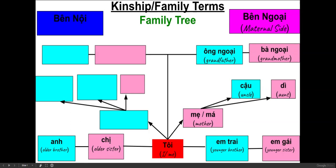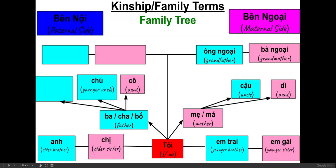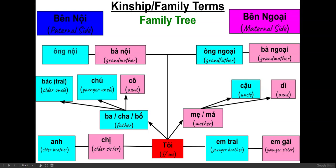Now let's learn about the familial terms on the paternal side, which is bên nội. Ba, cha, or bố means father. Cô is my aunt, which is my father's younger or older sister. Chú means younger uncle — he is the younger brother of my father. Bác trai — trai in this case means male — so bác trai is my older uncle, which makes him an older brother of my father. Bà nội means grandmother on my father's side, ông nội means grandfather on my father's side.